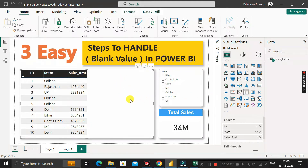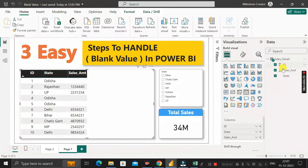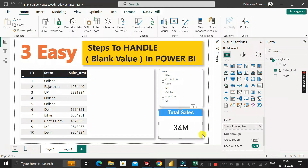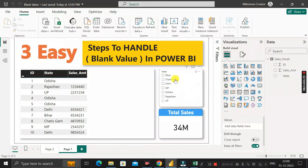Here is a table visual that I have already created, with ID, state, and sales amount columns from the sales detail table. There is also a slicer visual with the state column in the field section, and a card visual showing the total sales value from the sales amount column of the sales detail table.